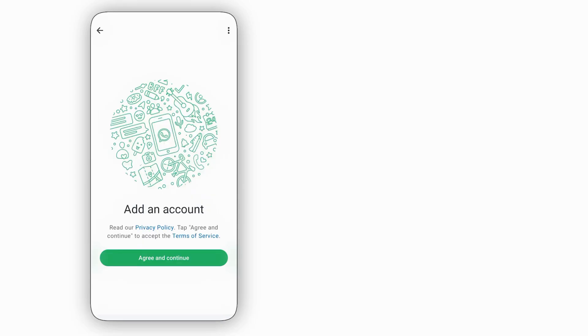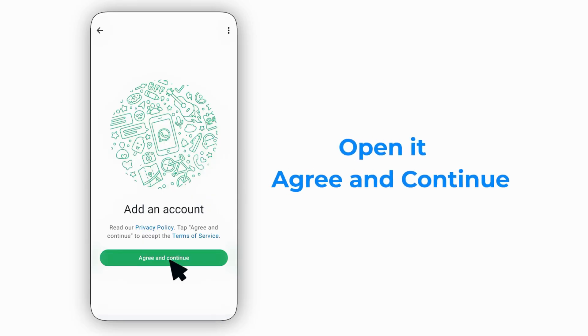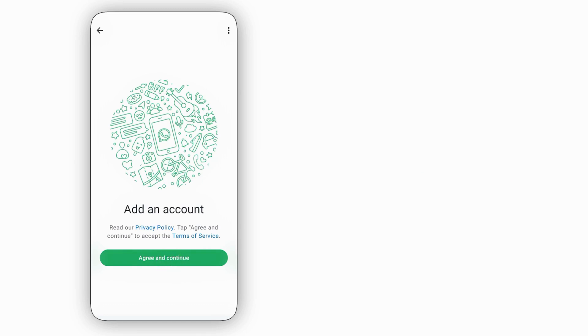Next, head over to the Play Store or App Store and download the WhatsApp app. Once installed, open it and tap Agree and Continue to begin the registration process.